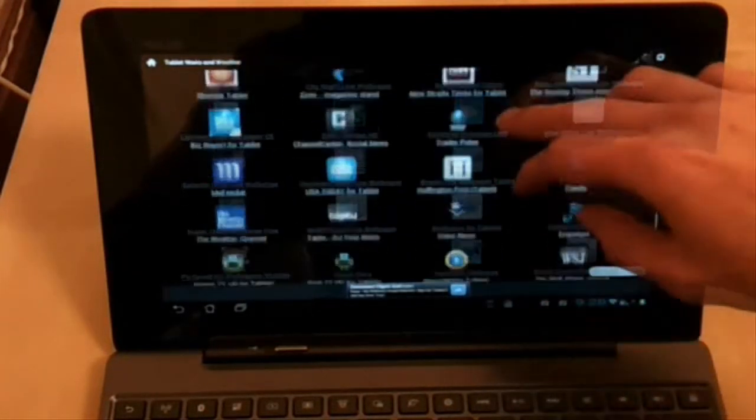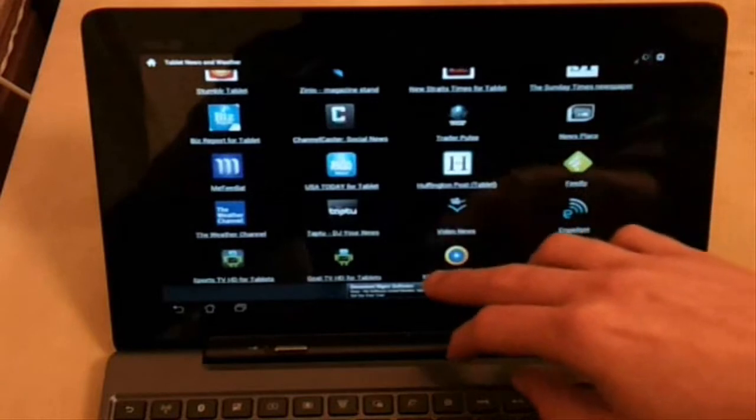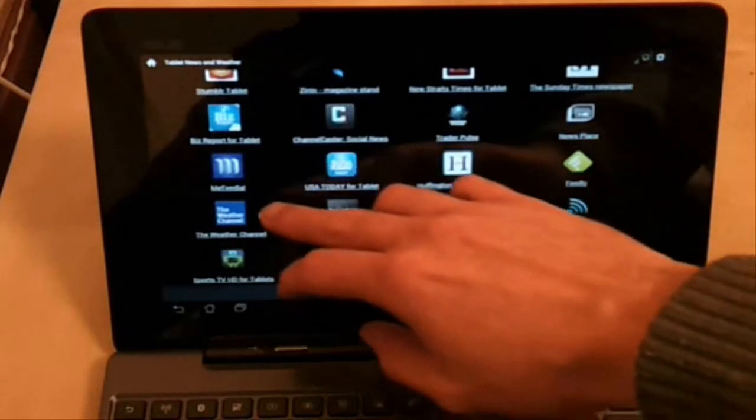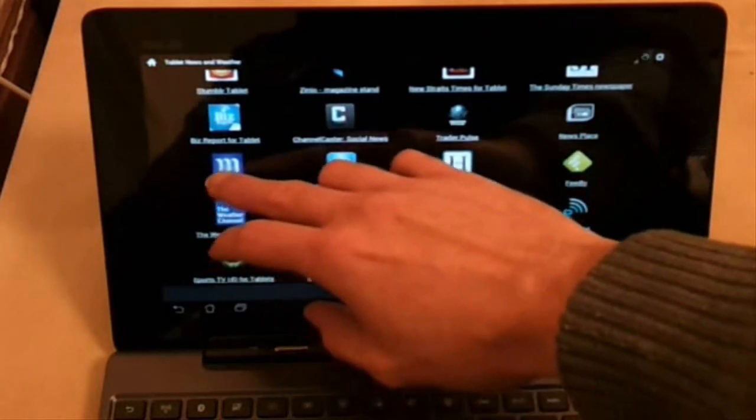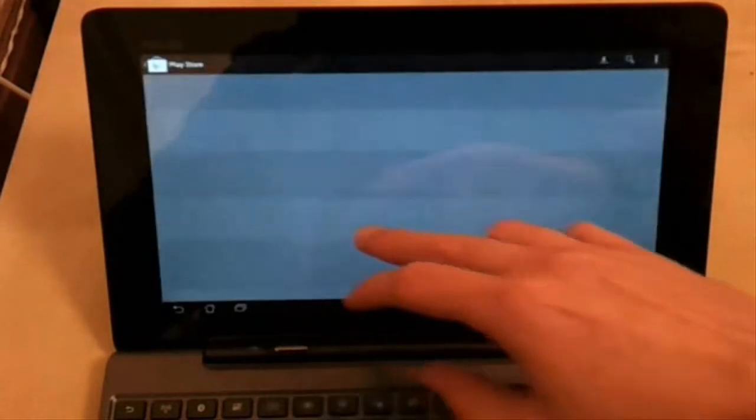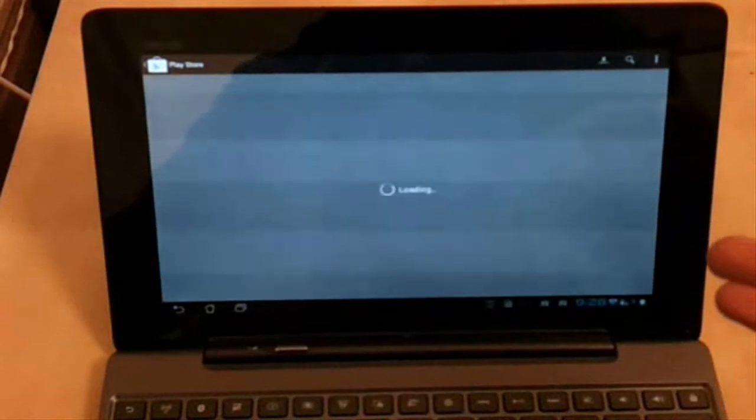Once you press on the application, it will take you to the actual Google Play application page where you can download it.